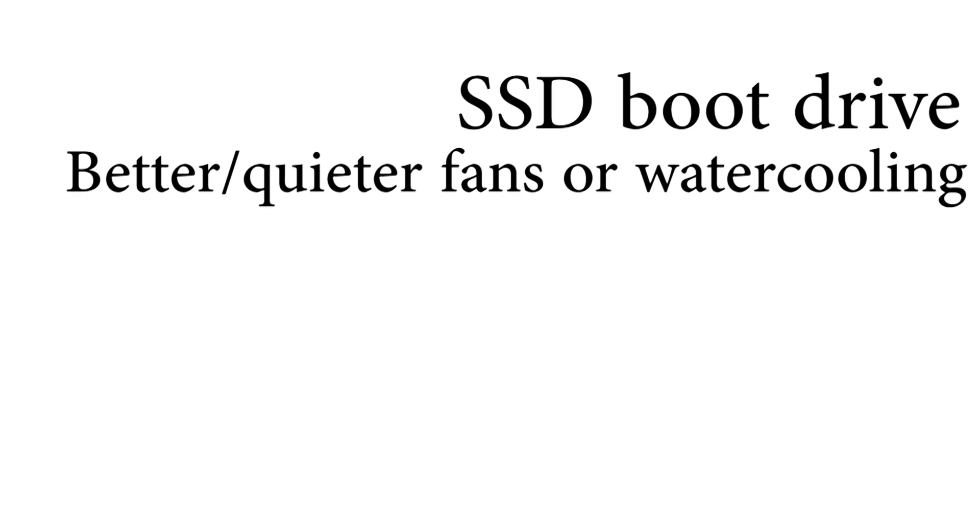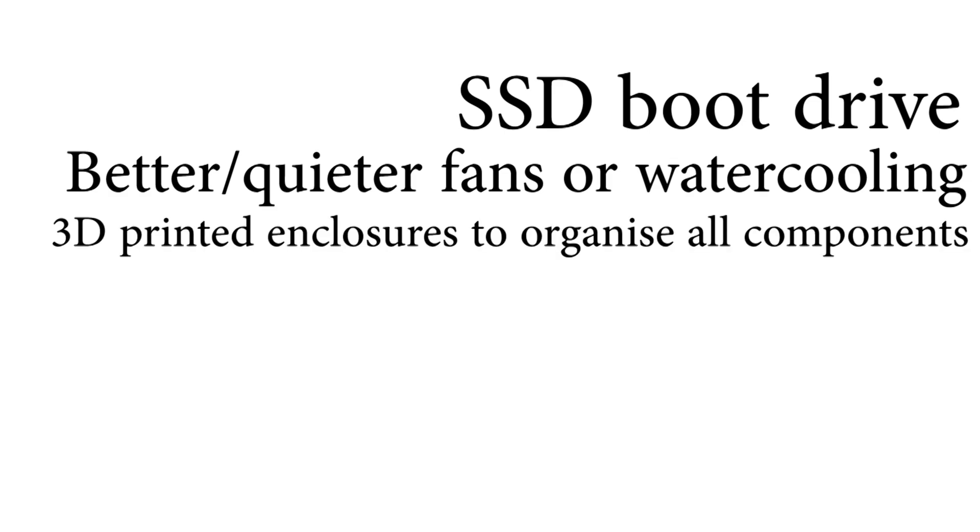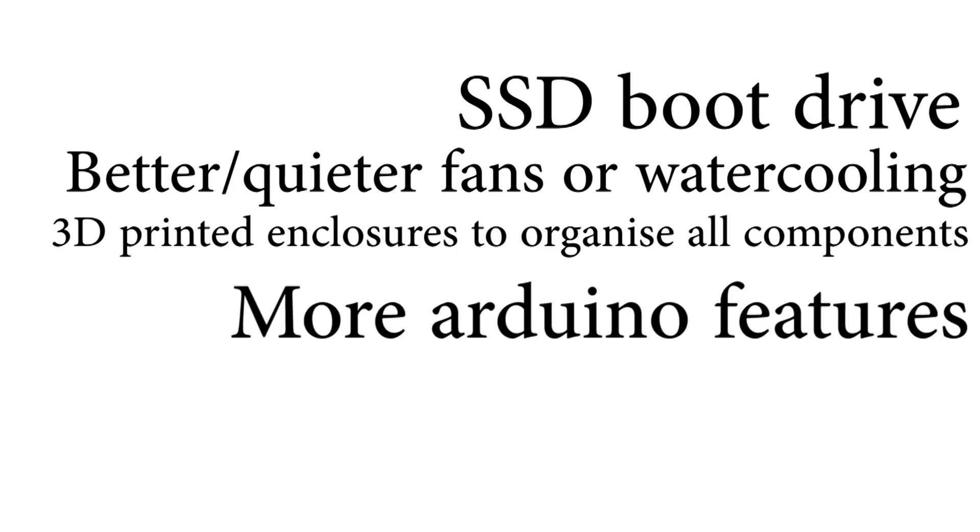Another one is 3D printed enclosures to organize all the components used, such as all the Arduinos and the Raspberry Pi itself. And finally, you could add a few more features to the Arduino, because there's a lot of unused features that I added. But anyway, thanks for watching, and goodbye!